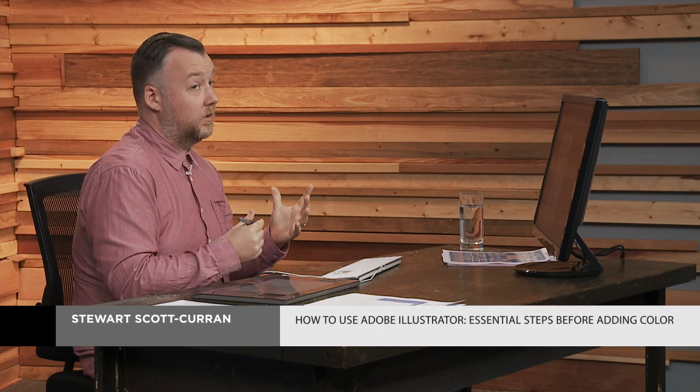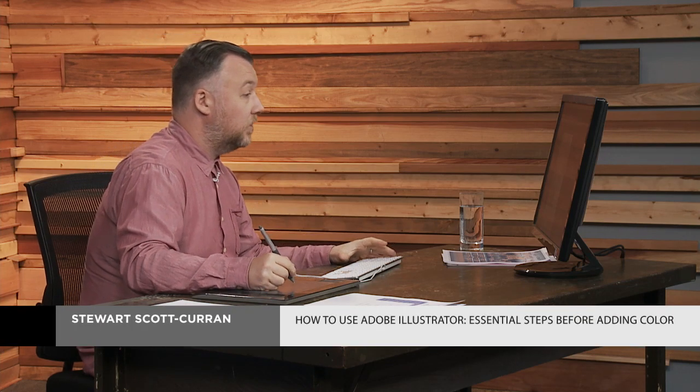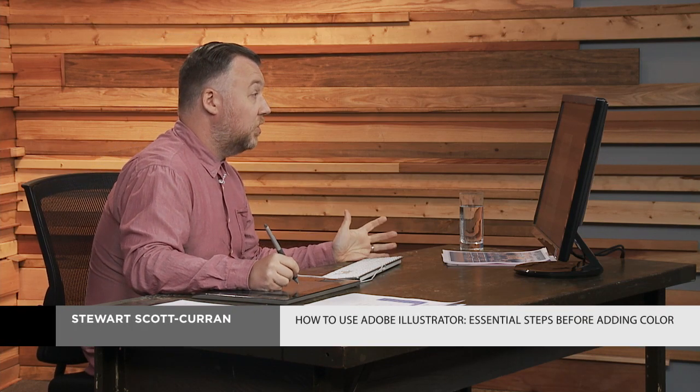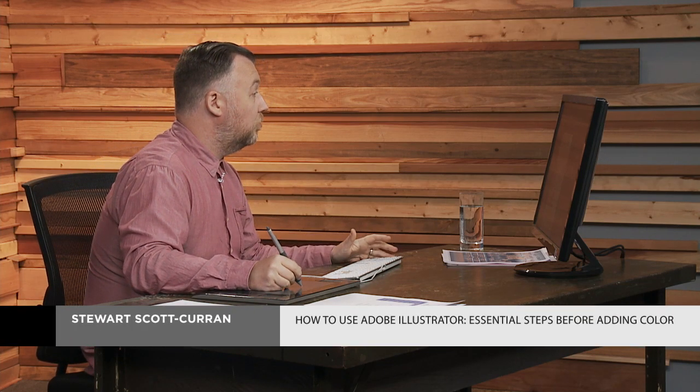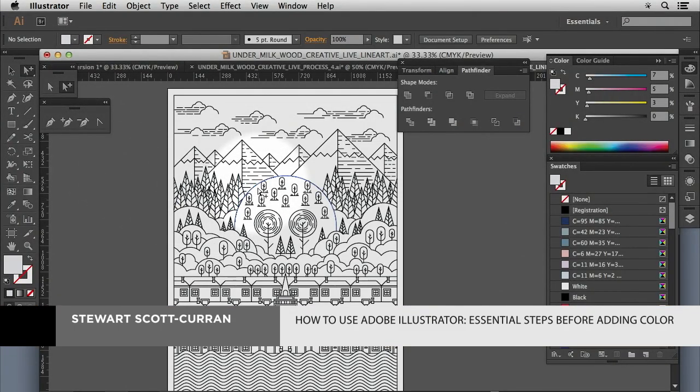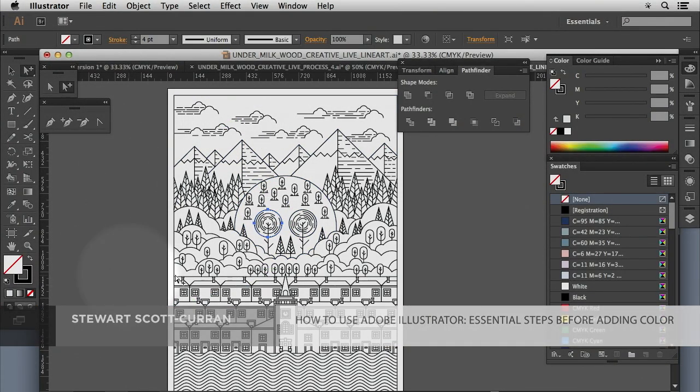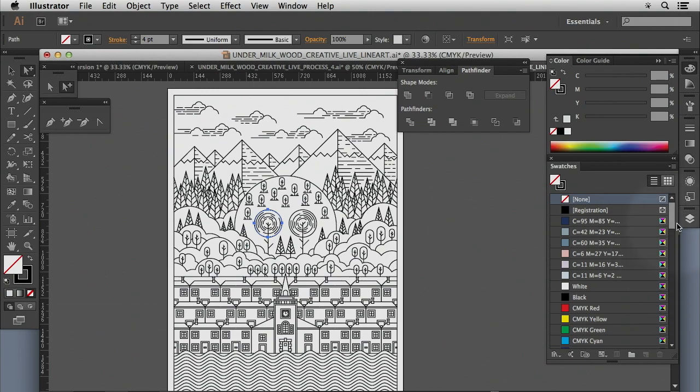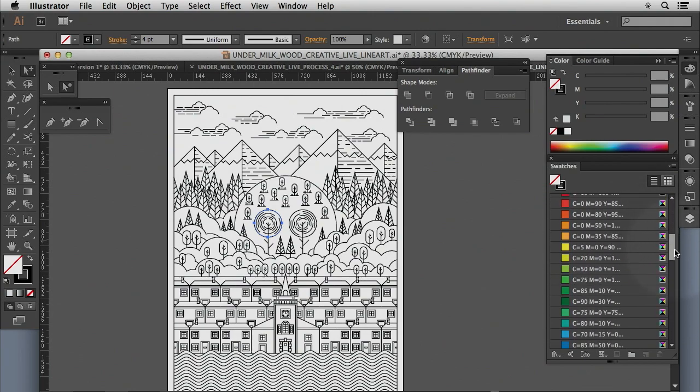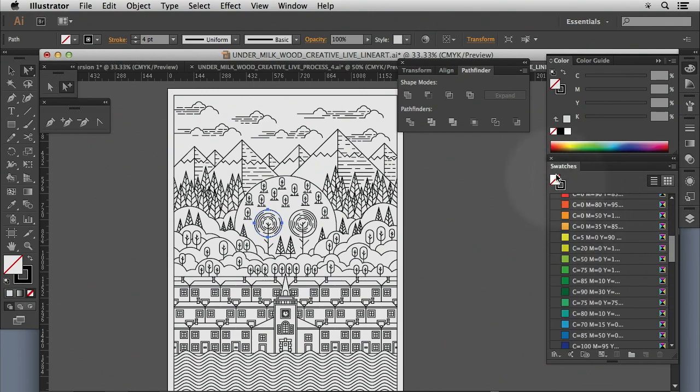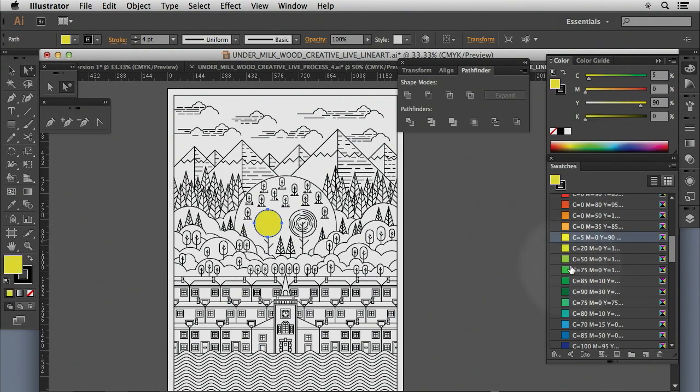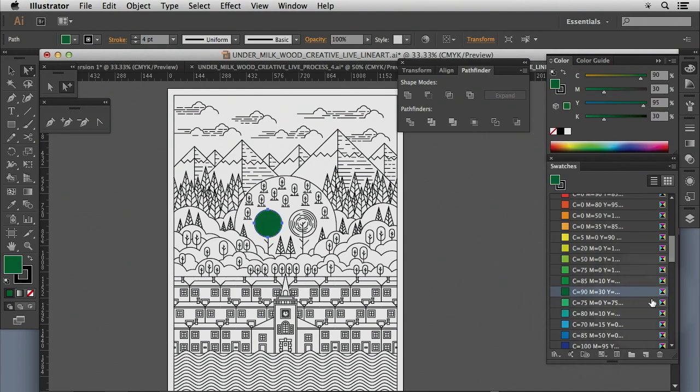There's all sorts of ways that we can bring color to our illustration. The obvious way would be to select an element and in our swatches color palette on the left, we have a variety of pre-loaded colors and we can click those and select those and change them up.